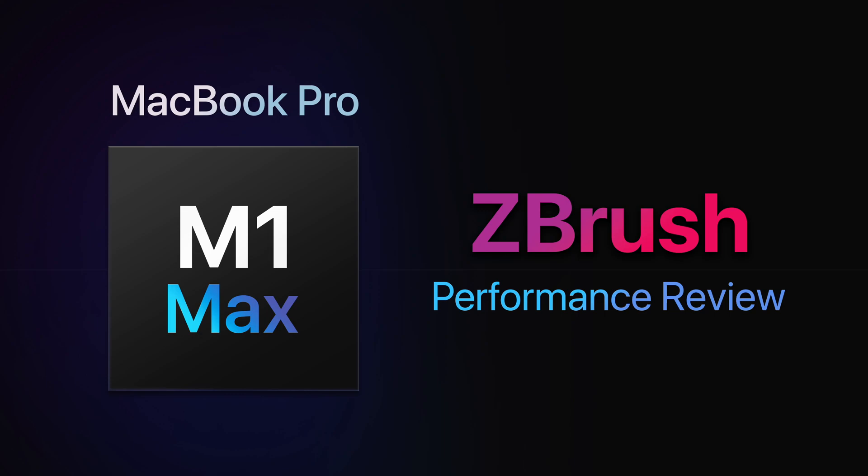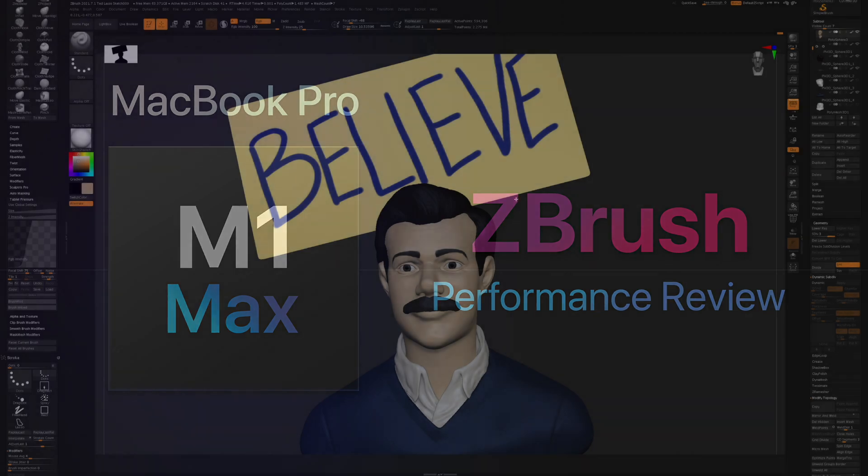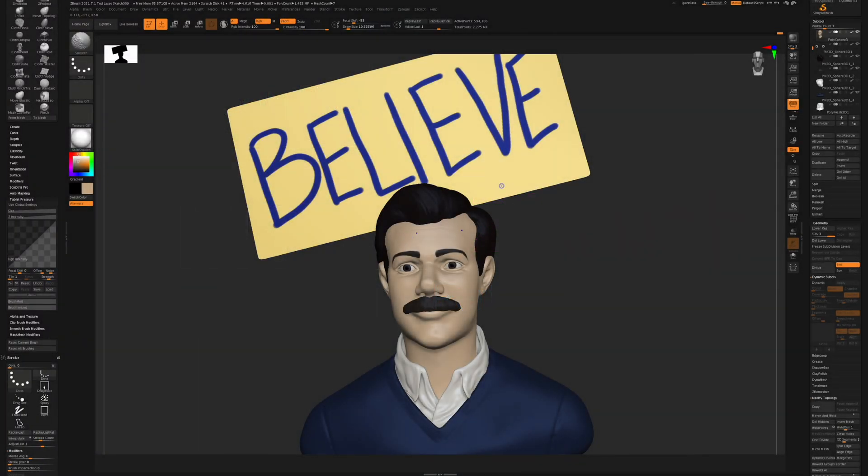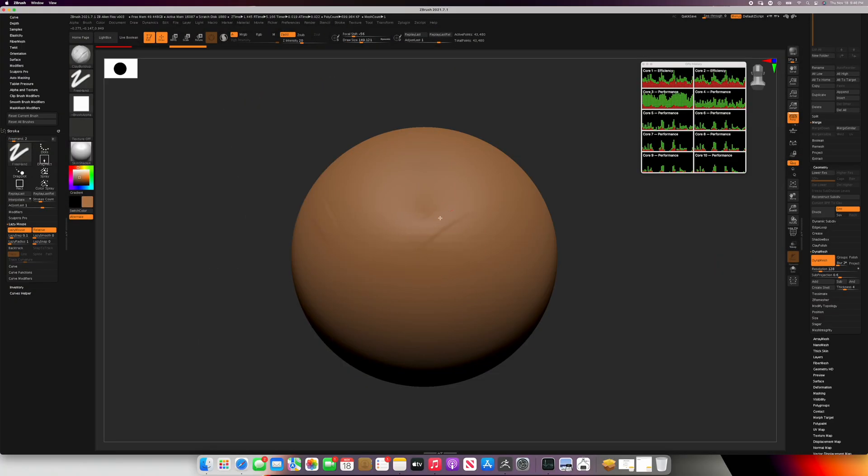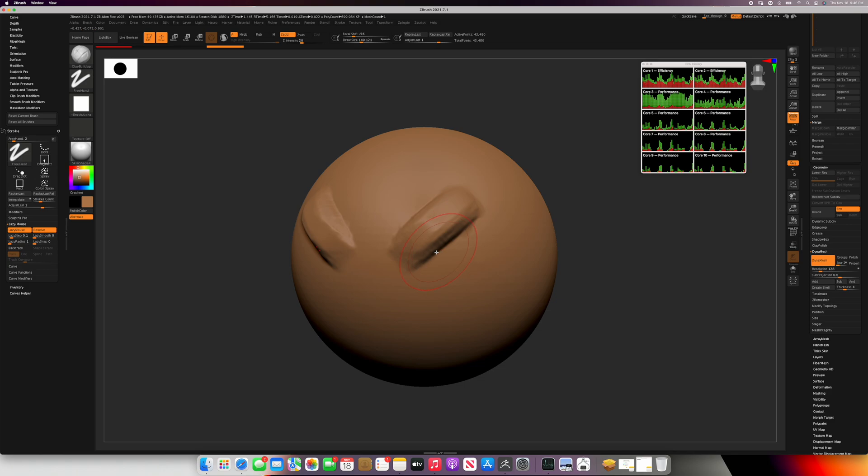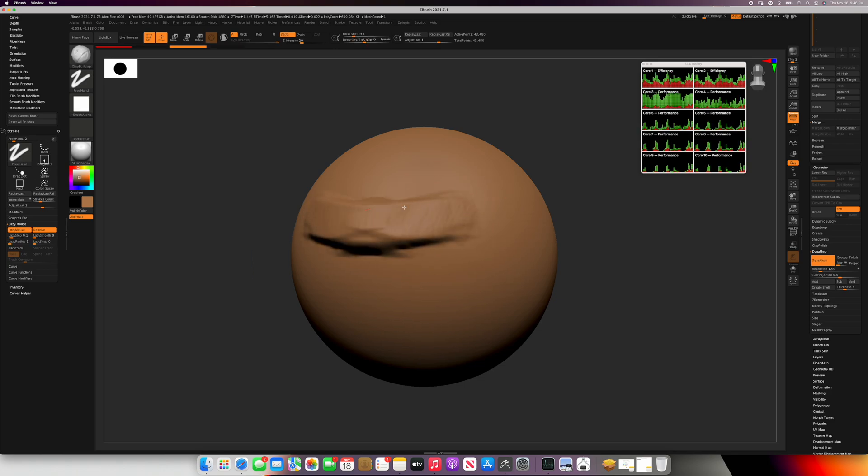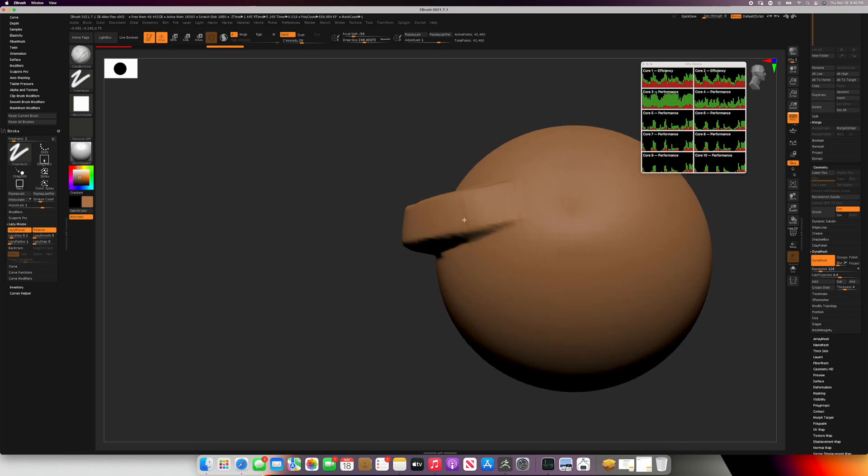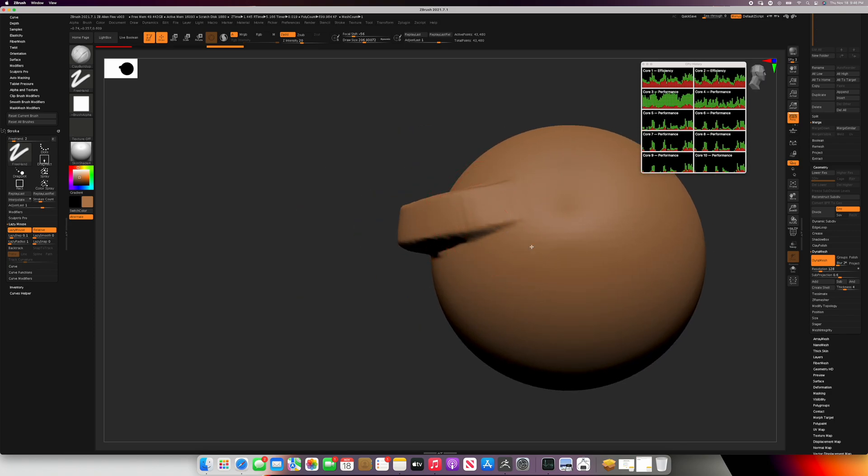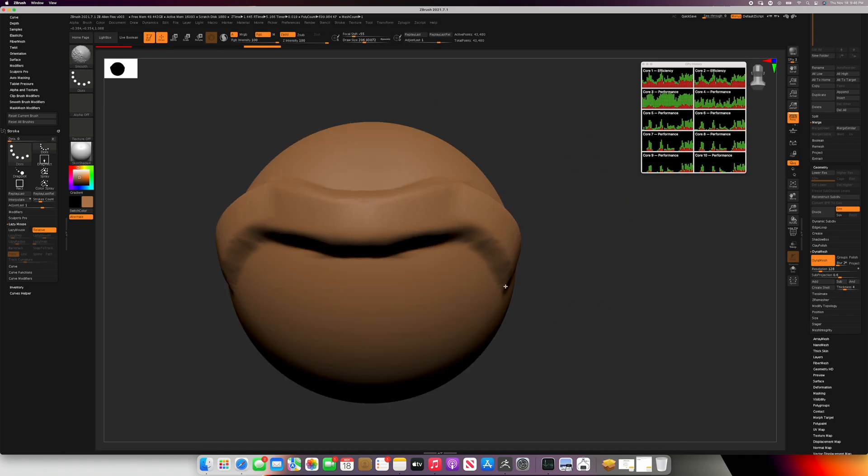So how well does ZBrush perform on the new MacBook Pro M1 Max? This is the 16 inch MacBook Pro M1 Max, the 32 core GPU version with 64 gigabytes of memory and 4 terabytes of storage.